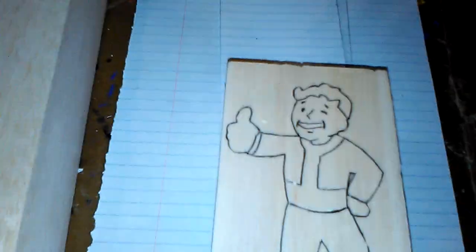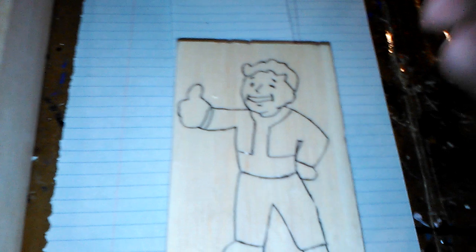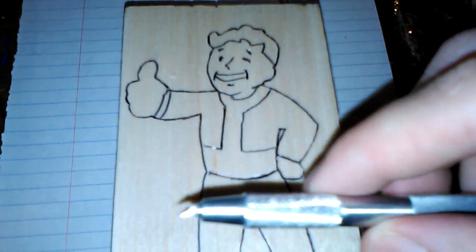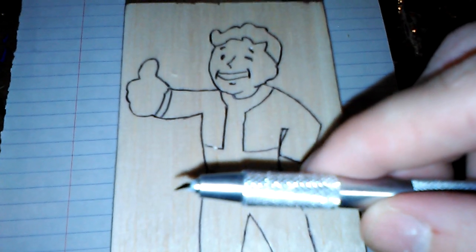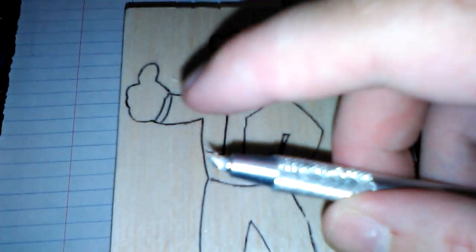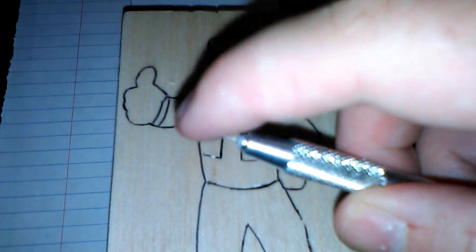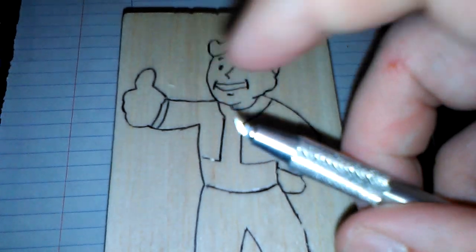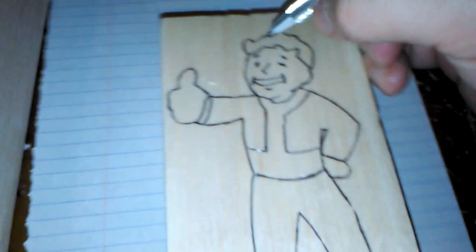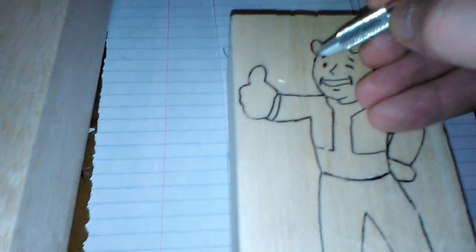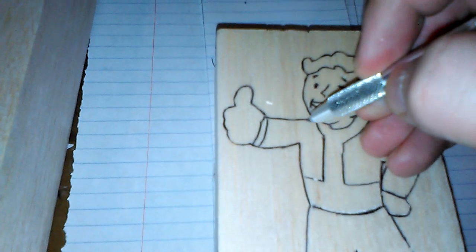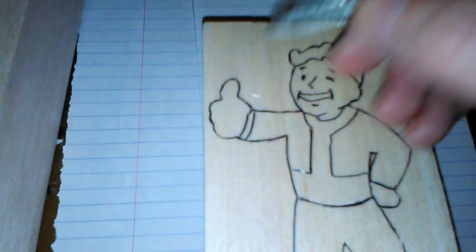So what I normally do is start with this particular knife here. It's a very small knife, actually on a swivel so it spins as you use it. So it's very good for cutting along and getting your shape.